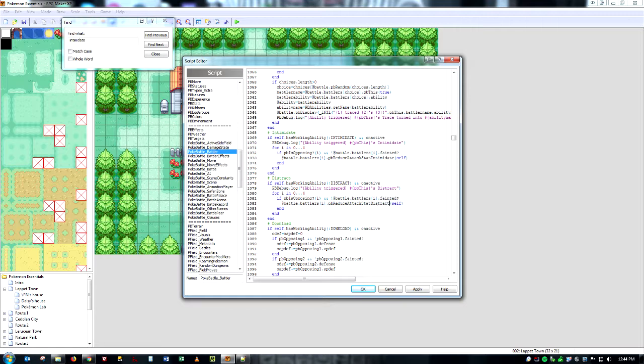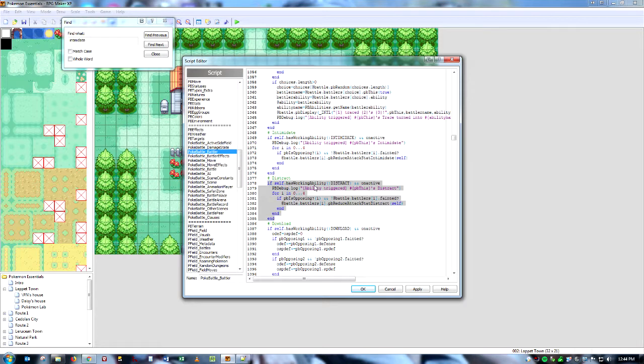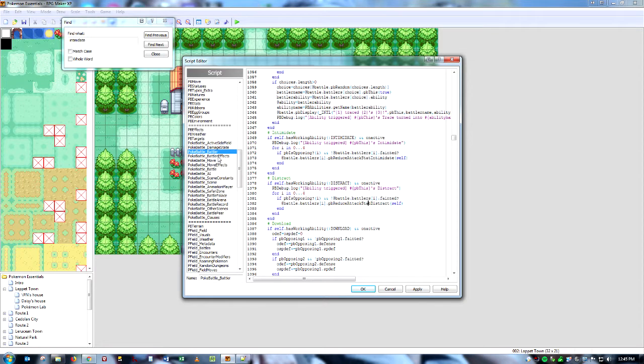And we're just going to change all the Intimidates to Distract. Distract. Distract. And any more? Here's one. Distract. Okay, so currently, when a Pokemon is thrown out, it's going to trigger the ability and it's going to cause this thing right here. PB PokeBattle Reduce Attack Stat Distract. However, we haven't defined what this is. But that is very easy to do.